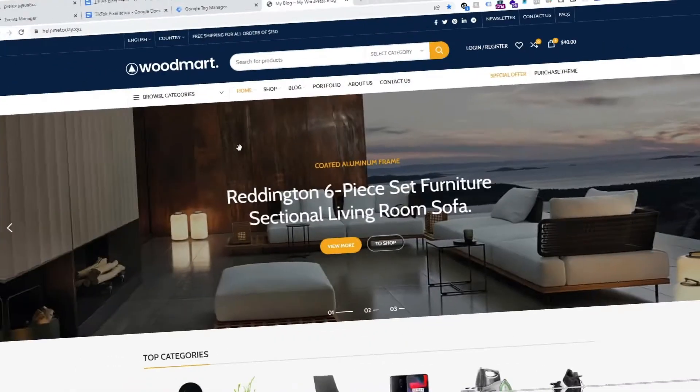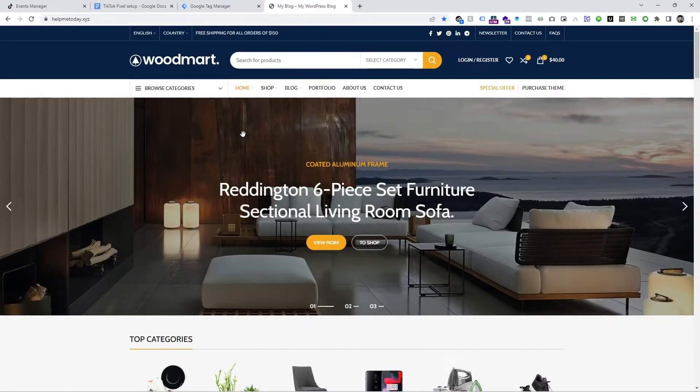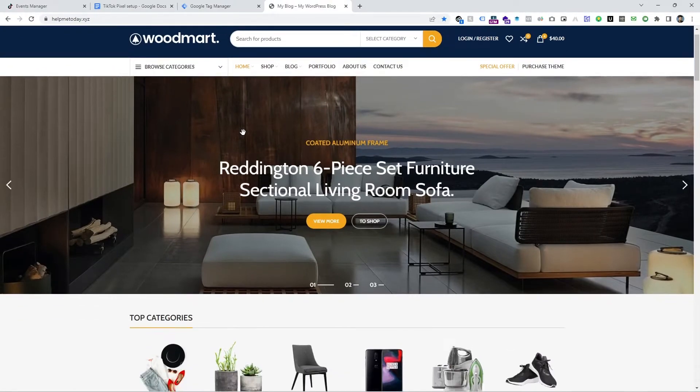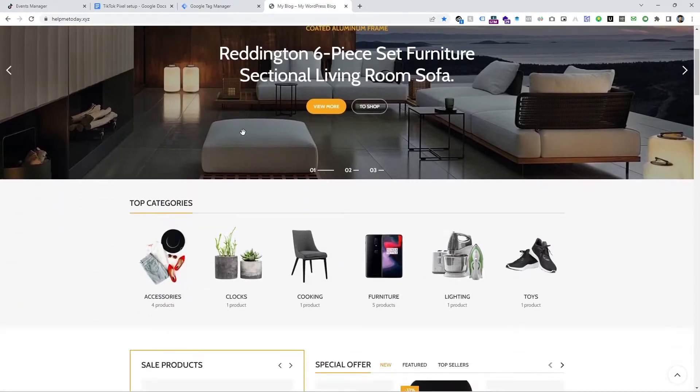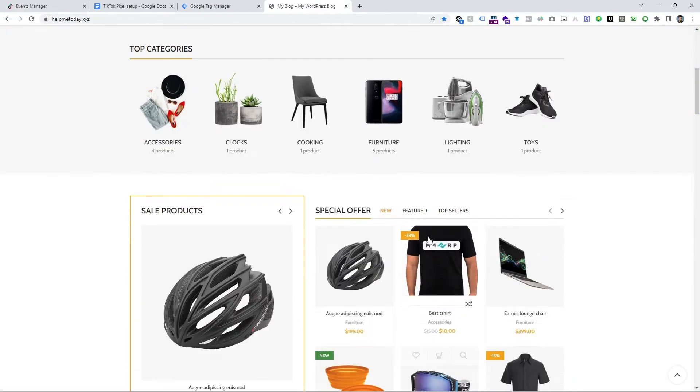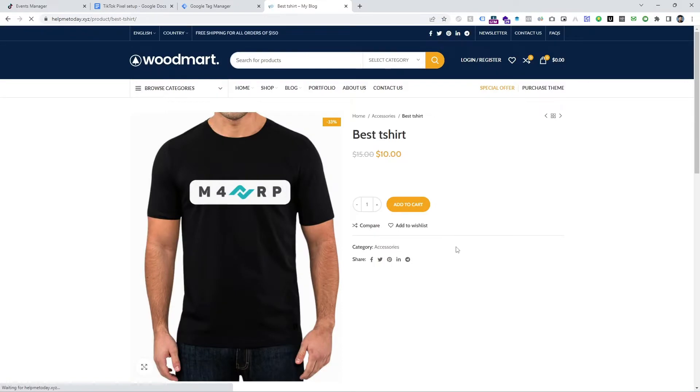Let's get back to this topic. This is my WordPress WooCommerce website and I am going to track Initiate Checkout Event for TikTok Pixel.